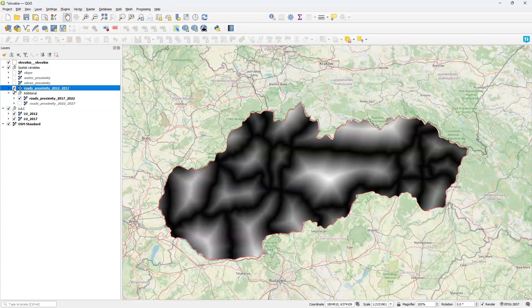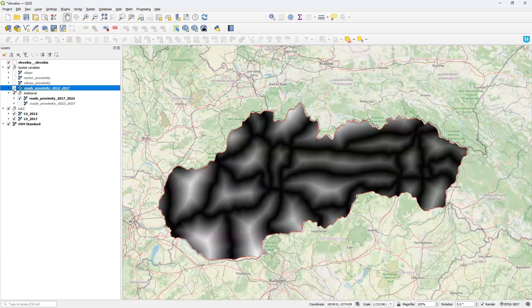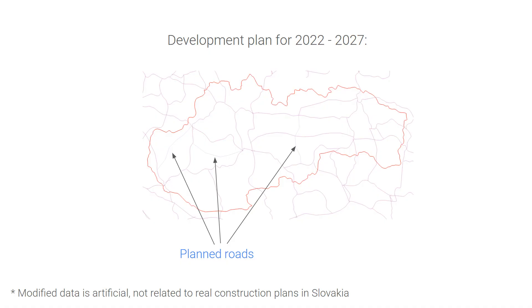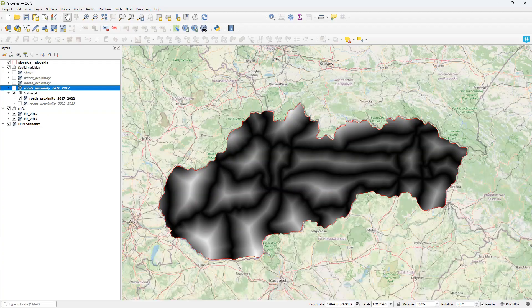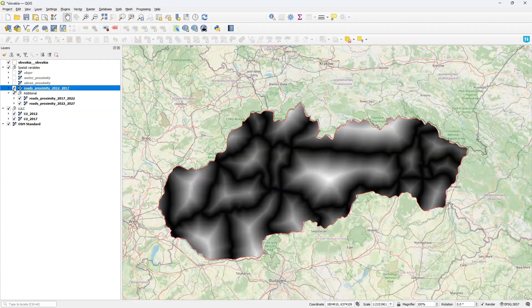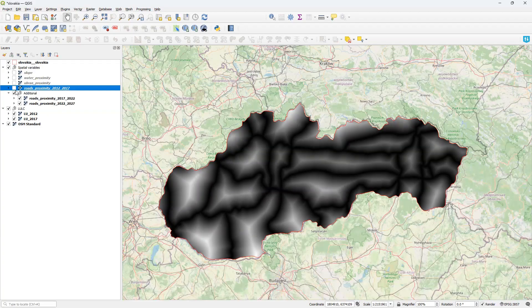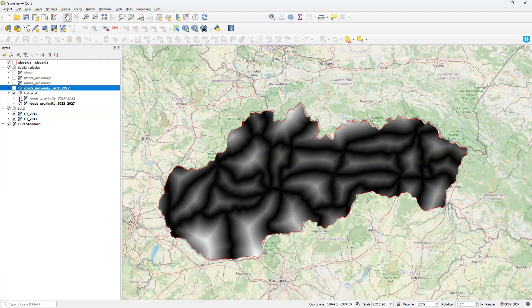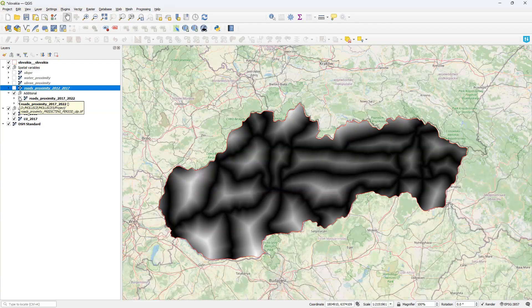New roads were built and are reflected in the new map. We also have construction plans. And we know that in the future several more major roads will be built. So we have a third road layer and its proximity map, valid for the next period from 2022 to 2027. Let me enable it and compare with previous versions. For simplicity, in this example, we will assume the other variables are unchanged.